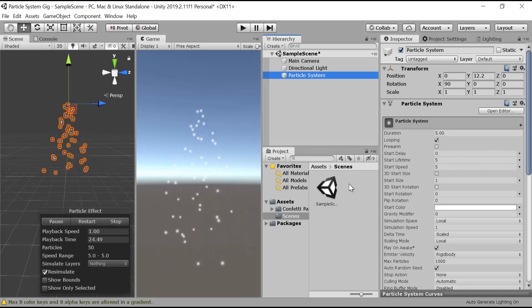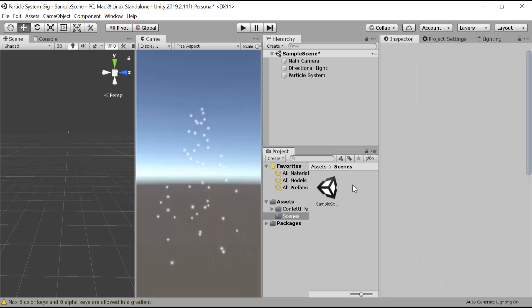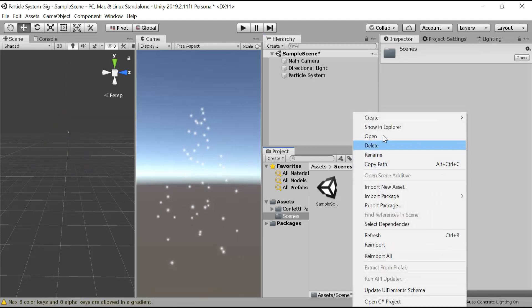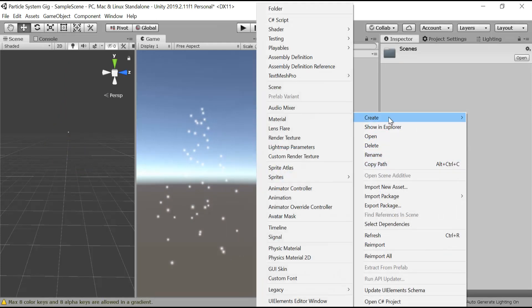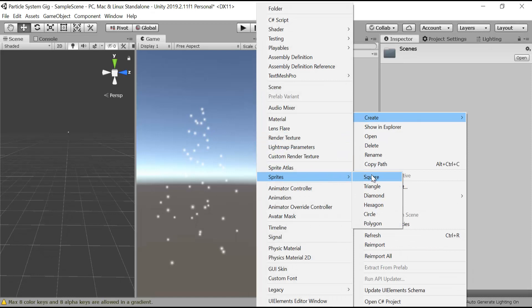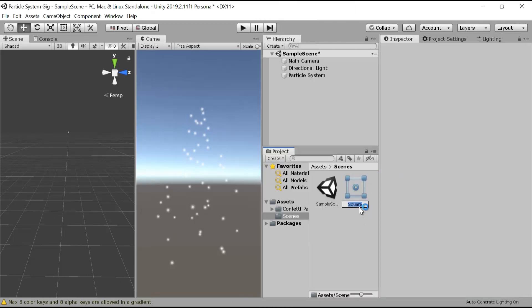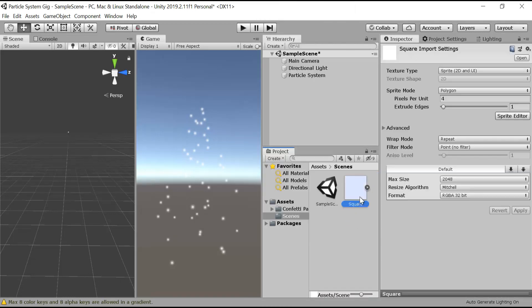First of all, we need a shape for our particle system, so we will make a new sprite, square sprite. Let it be square.